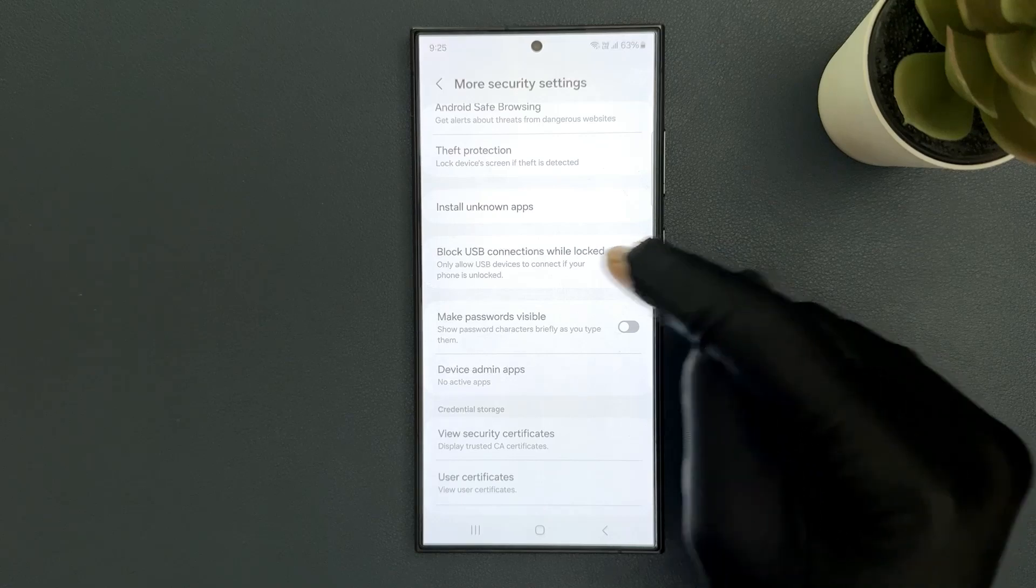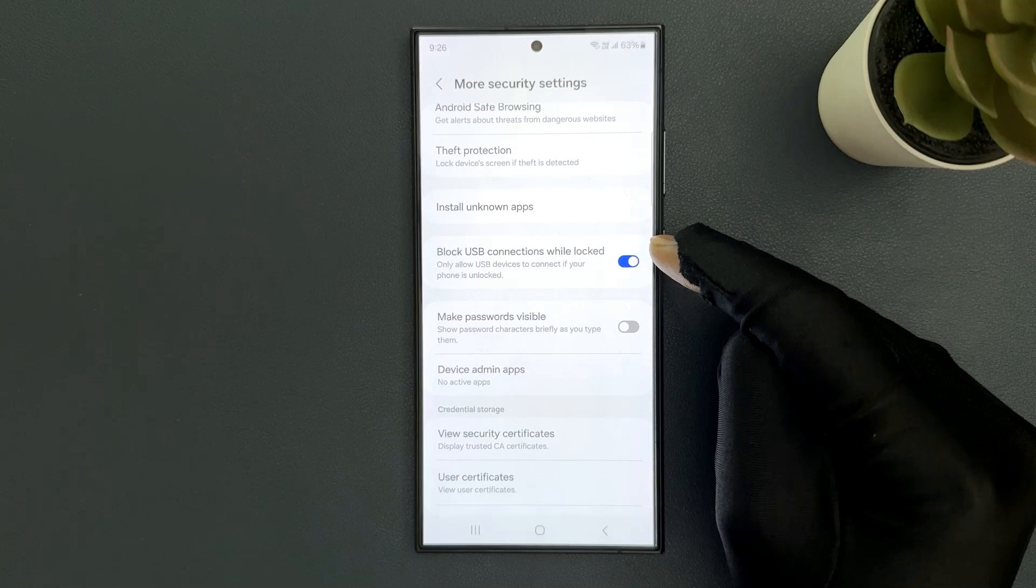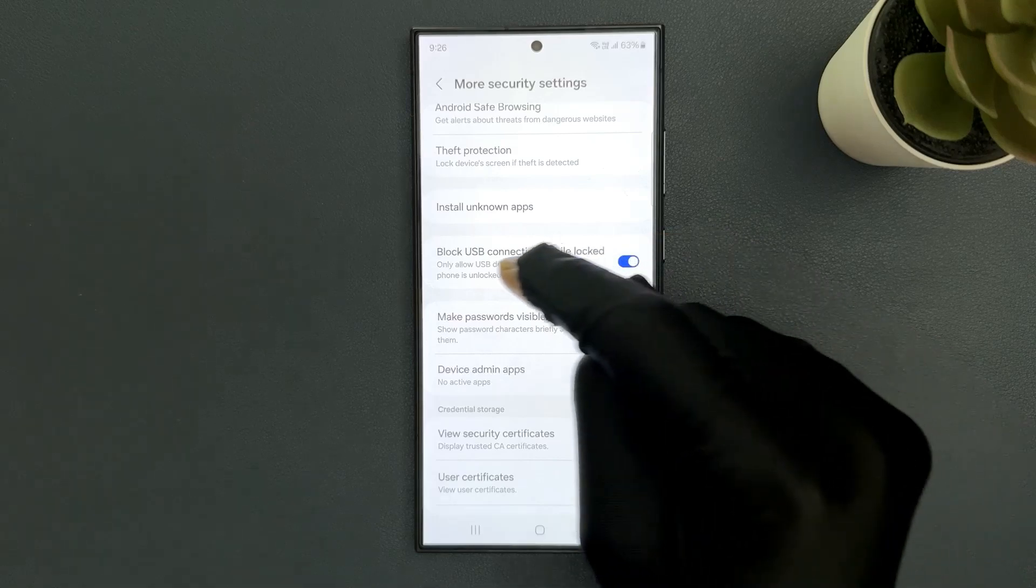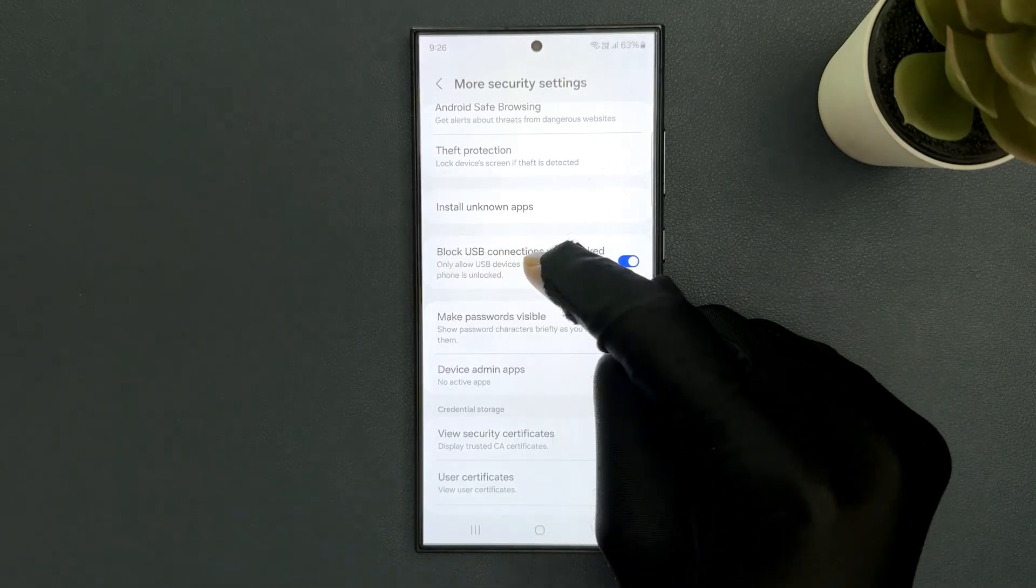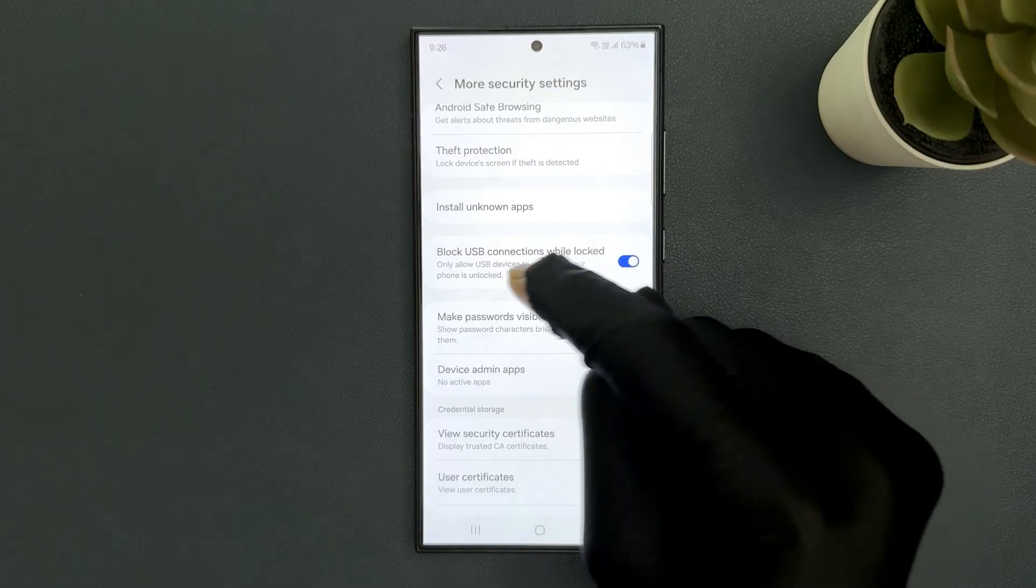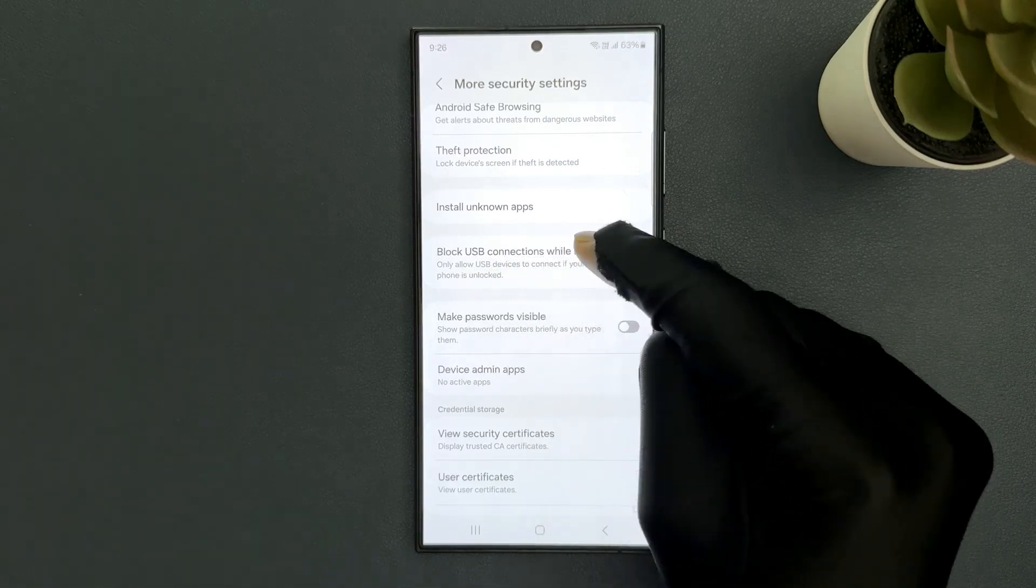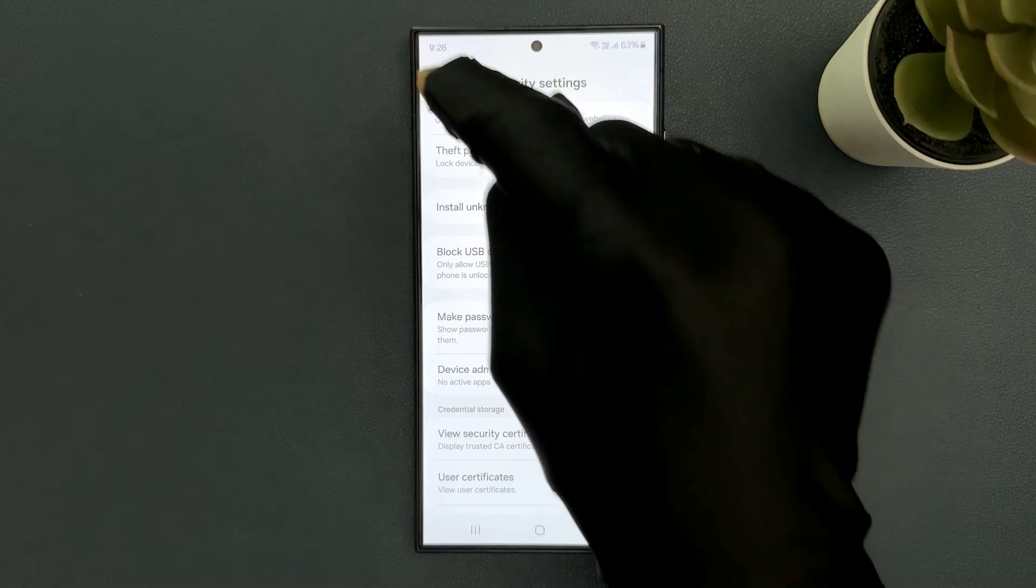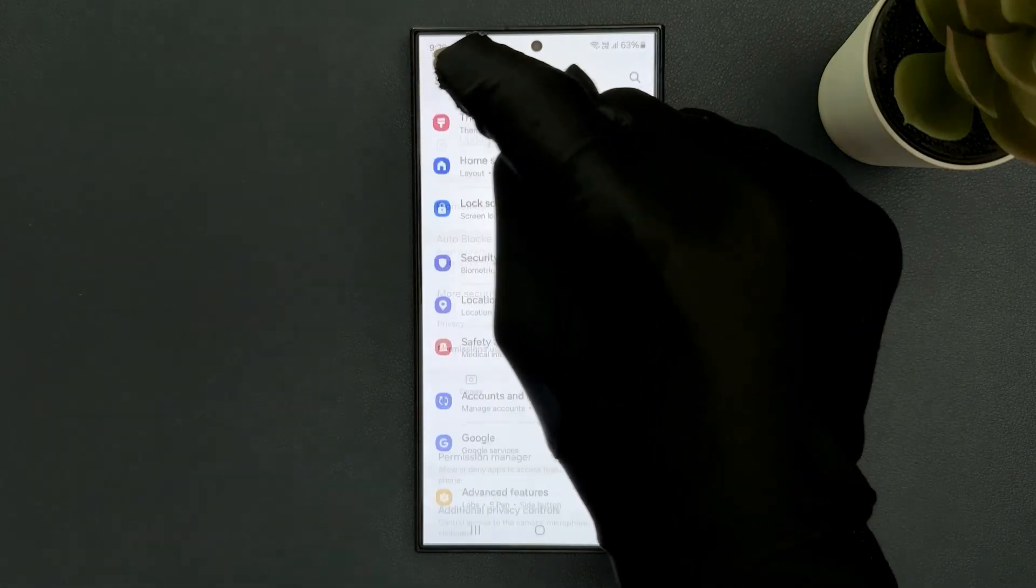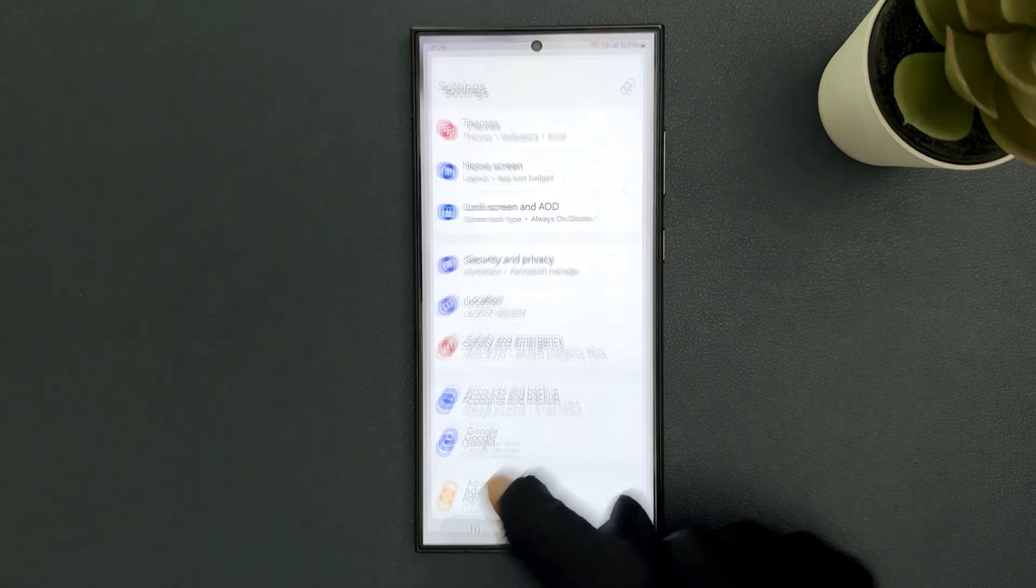Let me tap on it and you can see it's now enabled. When it is enabled, it will only allow USB devices to connect if your phone is unlocked. So that's it, it's now done. Please like, comment, and subscribe for more videos.